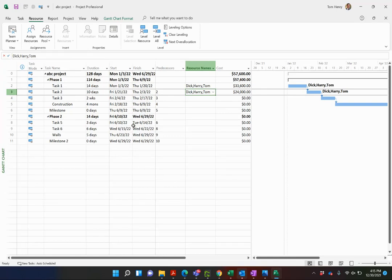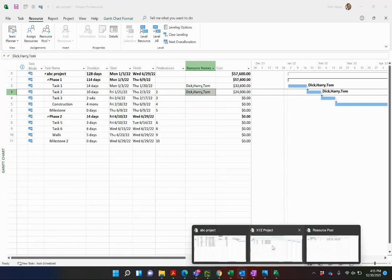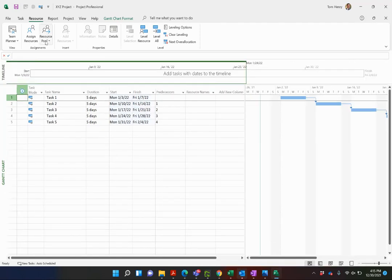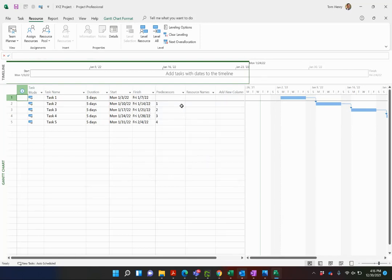So now we'll do the same thing for the XYZ project. I'll come in here, resource pool, share resources, use resources from the resource pool. Pool takes precedence. Okay.